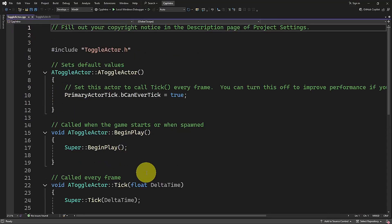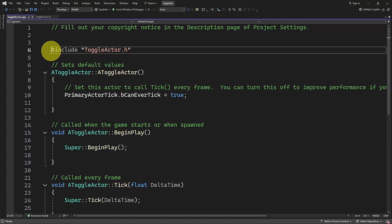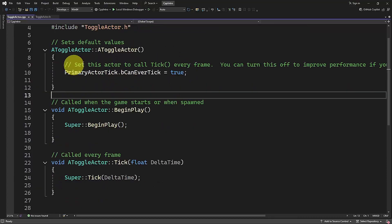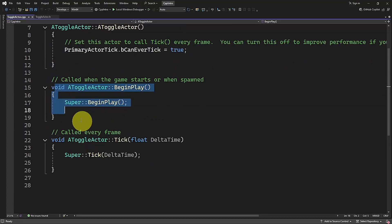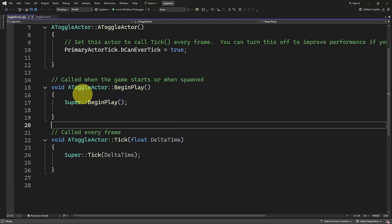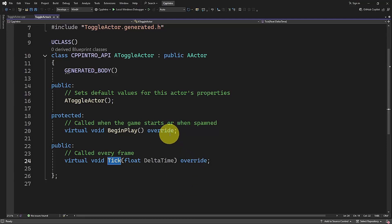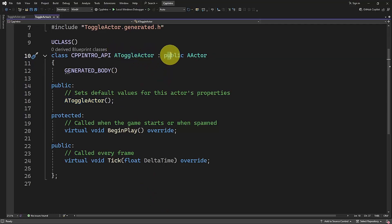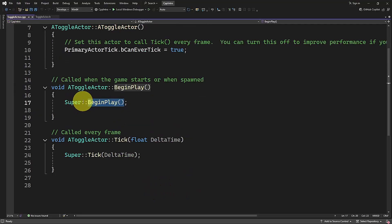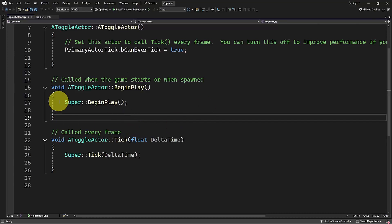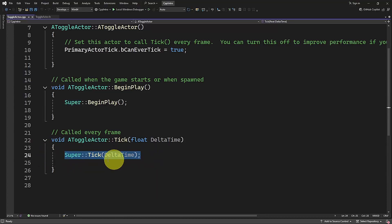Here in the source file, we actually use these methods and tell how we want to use them. We only have an include for ToggleActor.h. Here we have the constructor, the BeginPlay, and we have Super::BeginPlay. What does Super mean? When we use this, it means we are first calling BeginPlay in the parent class — in this case the AActor class. We are creating AToggleActor that derives from AActor, so it will first run BeginPlay in the actor class, then what we put in here. The same applies to Super::Tick with DeltaTime.